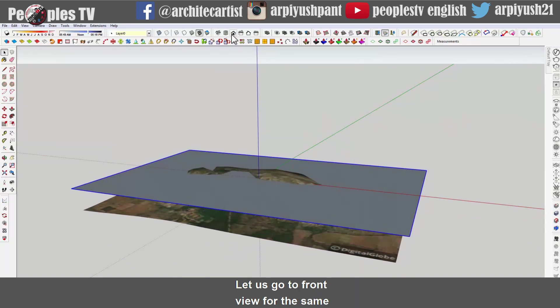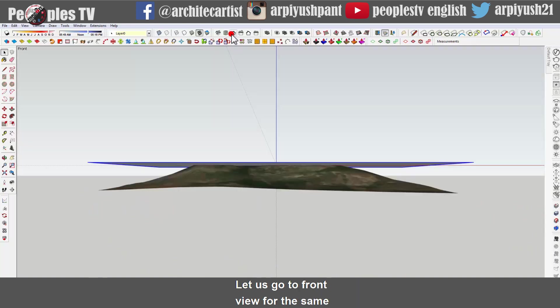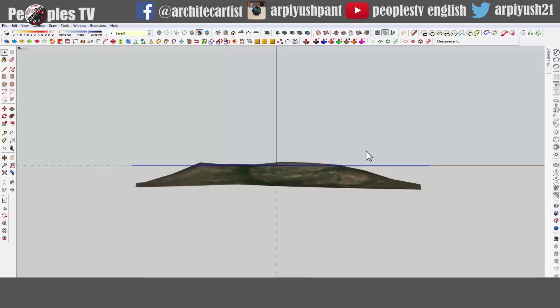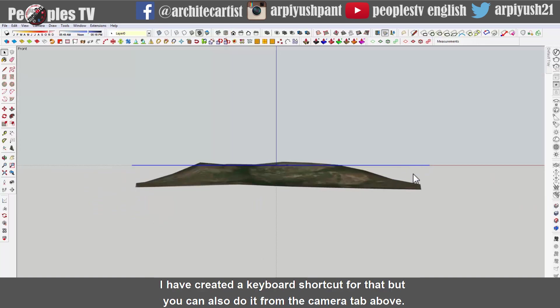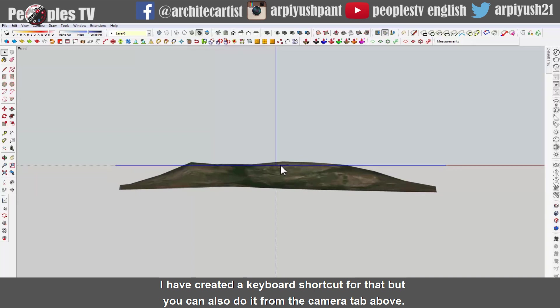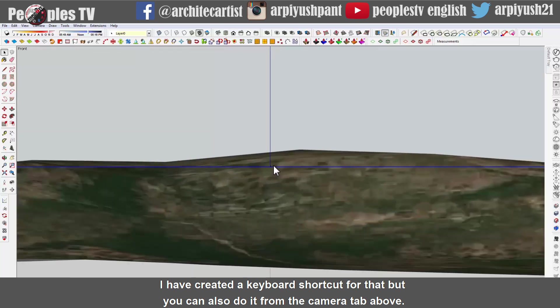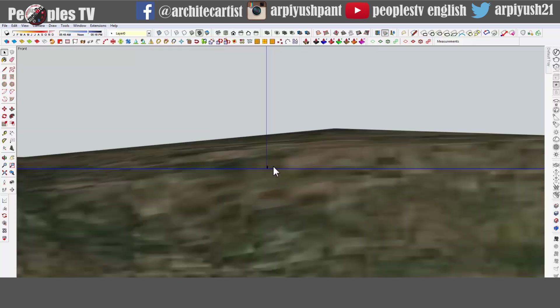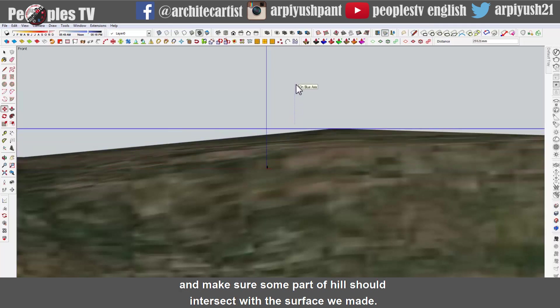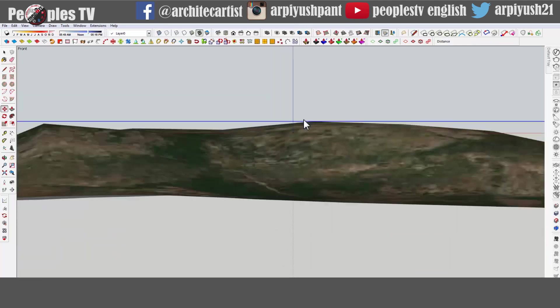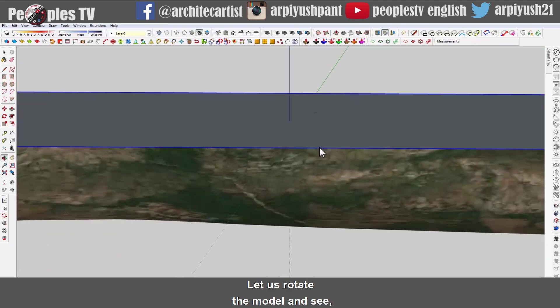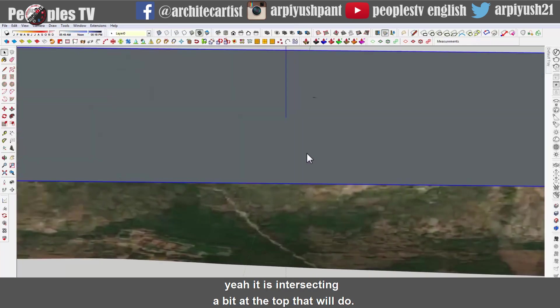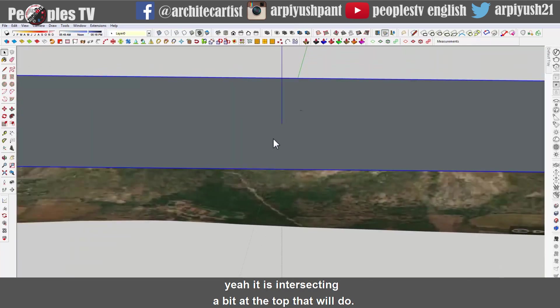You can see the terrain is coming up and down of the rectangle we made. Let us go to the front view for the same and changing the camera view at parallel projection so that everything comes flat. I have created a keyboard shortcut for that but you can also do it from the camera tab above. Now move the selected surface to the top edge of the hill and make sure some part of the hill should intersect with the surface we made.